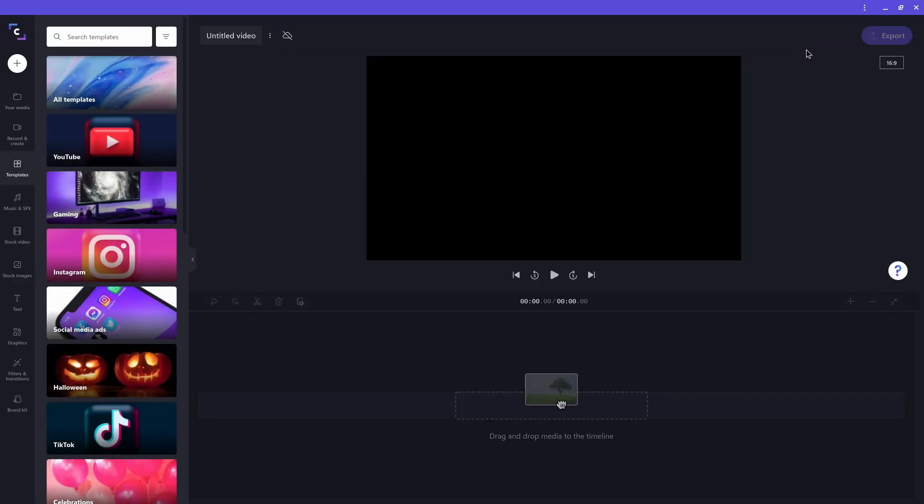So here I have the new project I created. The first thing I want to do is give it a name. This video is going to be about upgrading your Chromebook's webcam capabilities, so I'll click on the box where it says Untitled Video and name the Project Chrome OS Upgrade Webcam.